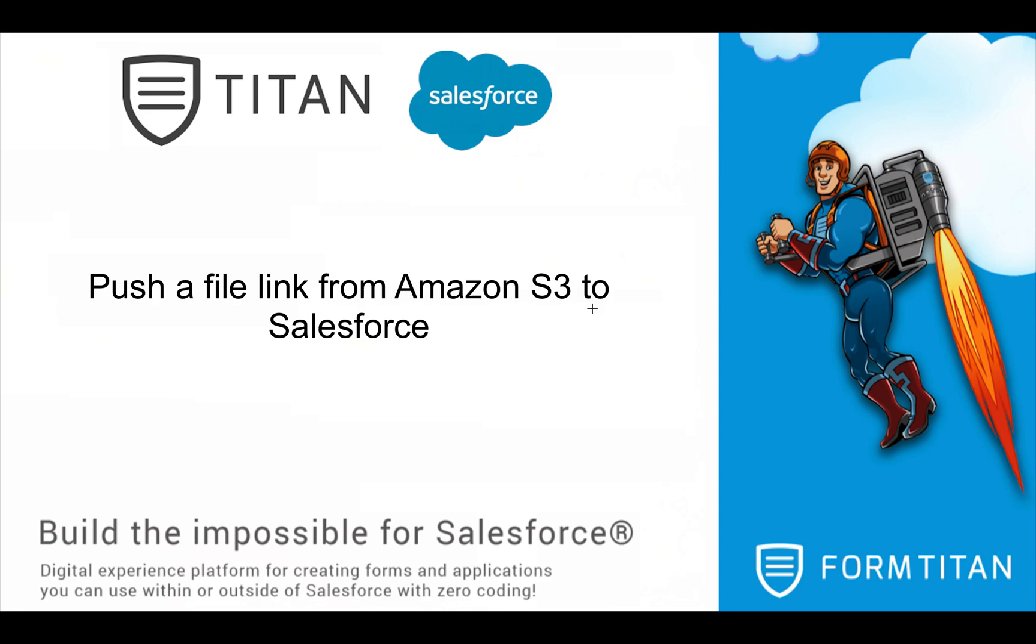Welcome to another Form Titan video. In this video, I'll show you how to push a file link from Amazon S3 to Salesforce.